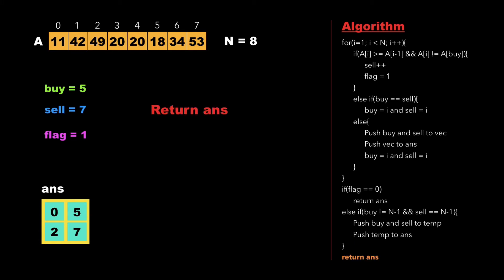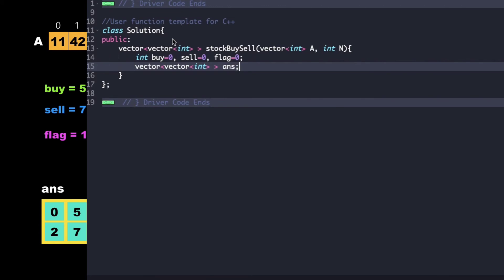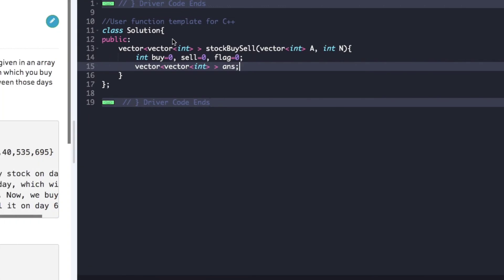Therefore we return the answer which is (0, 2) and (5, 7). Now let's begin with the actual code. The driver code is already given. We just need to complete the function stockBuySell whose arguments are the vector A and the size of the vector N, and the return type is a 2-dimensional vector.